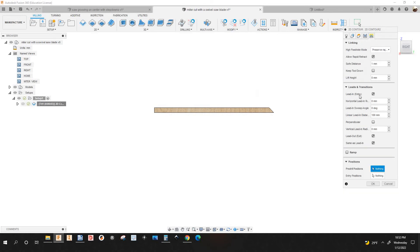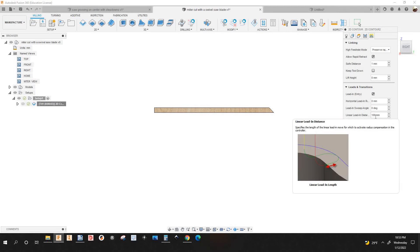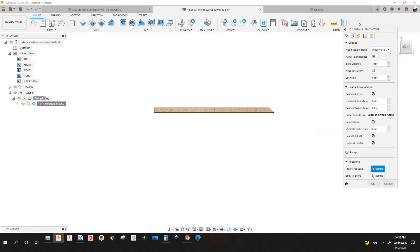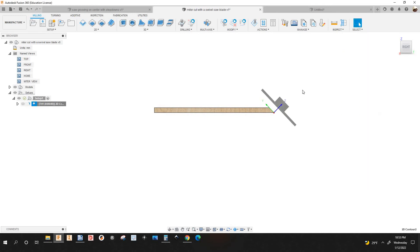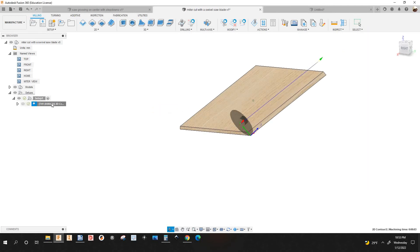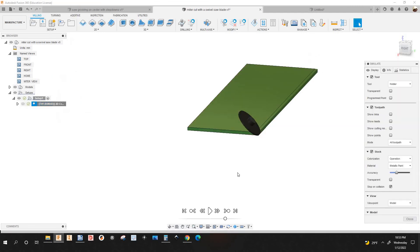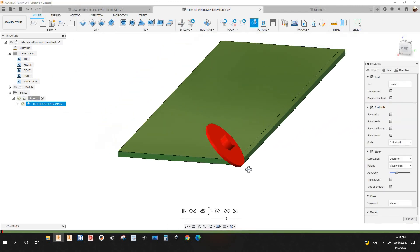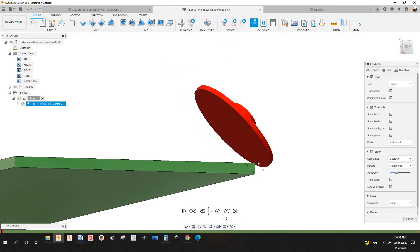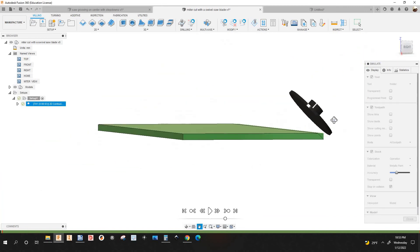On the Linking tab, check where it says Lead In and Lead Out. Under Linear Lead In distance, make sure it is the diameter of your saw blade or greater. Watch what happens when I enter 20 millimeters — I'll simulate. There's a collision right there, so we need more clearance.